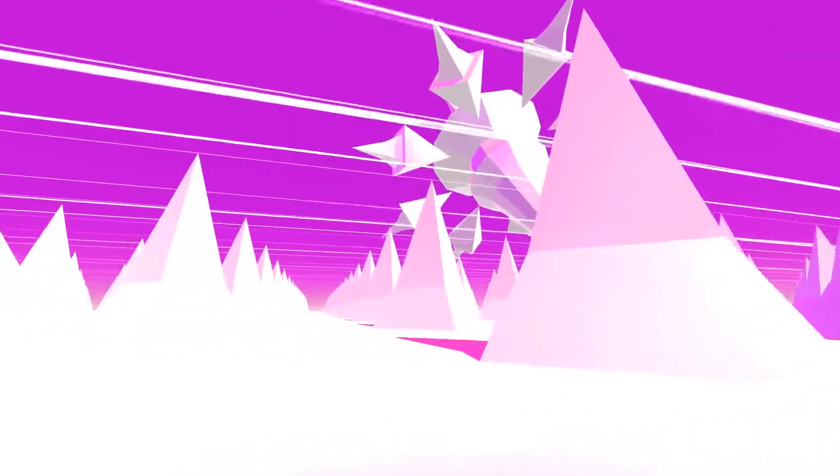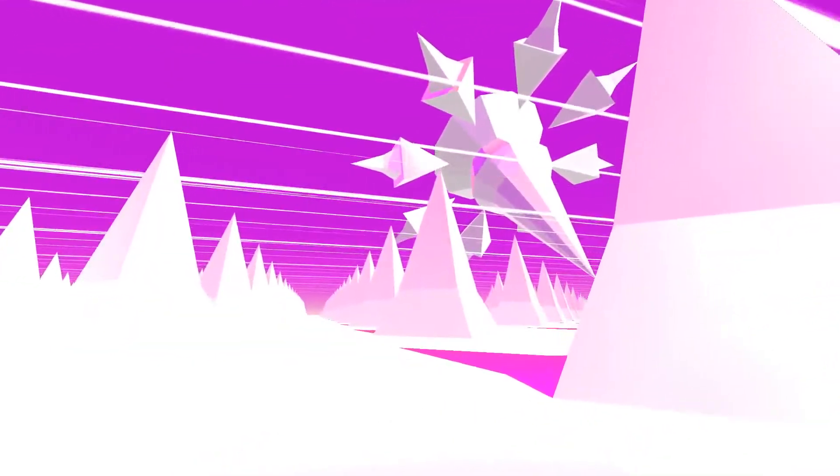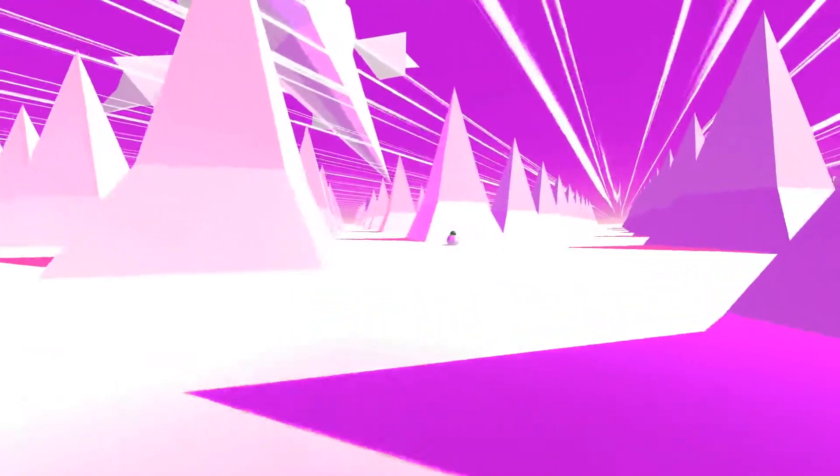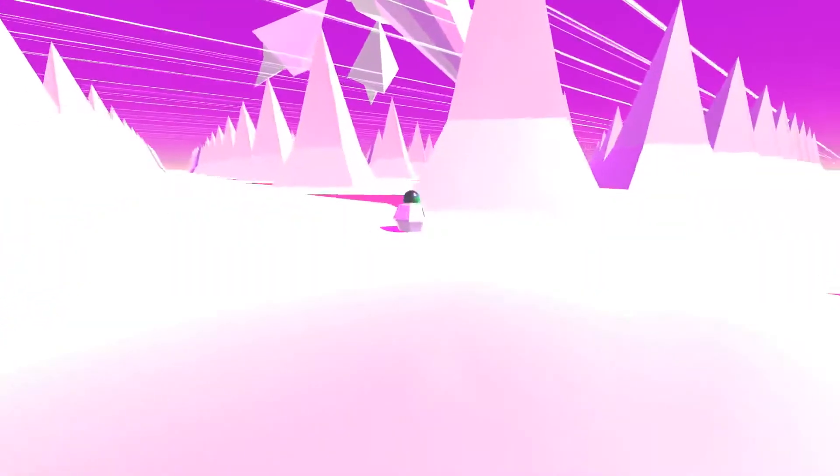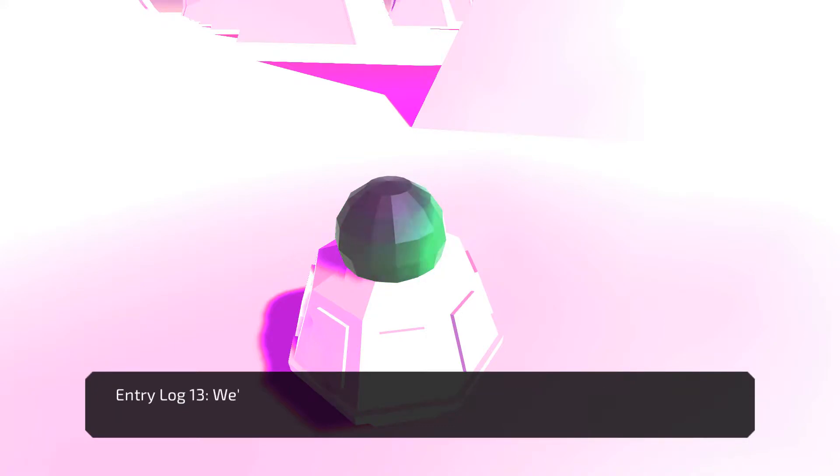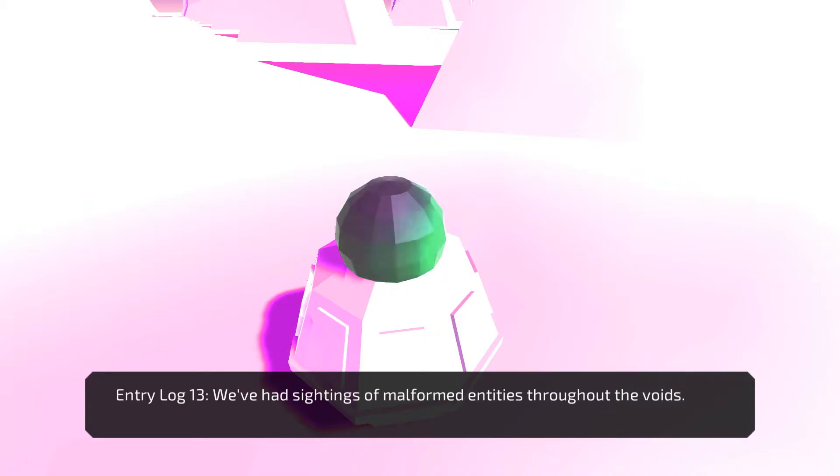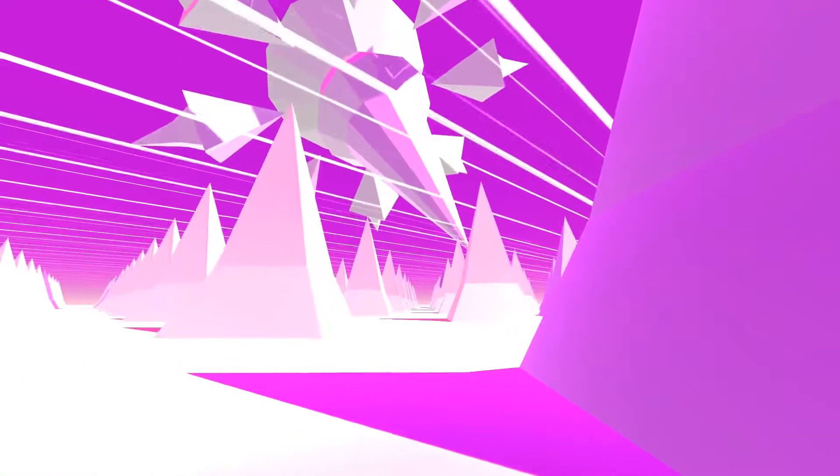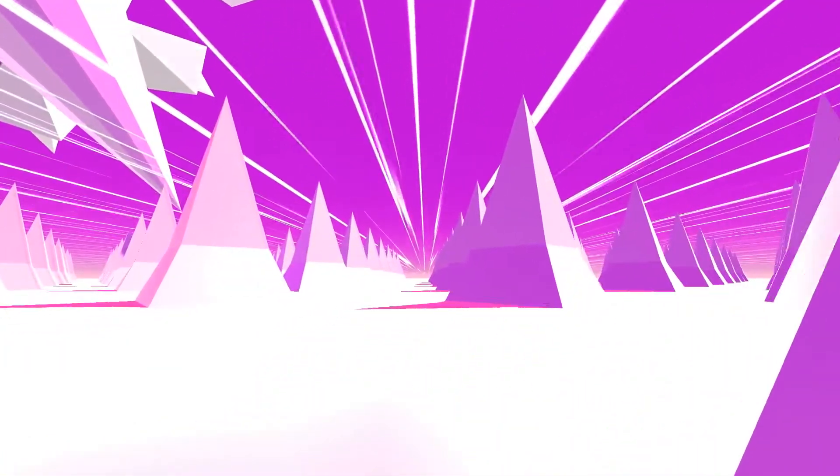It's pretty clear what the core area in this one is. Any more messages from my crew? The crew is not my crew. So, yeah. Here we go. Tell me. Since the data corruption, strange things have started happening. We've had sightings of malformed entities throughout the voids. I think those were the things in the big square one that came my way.